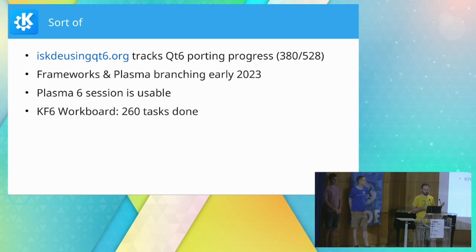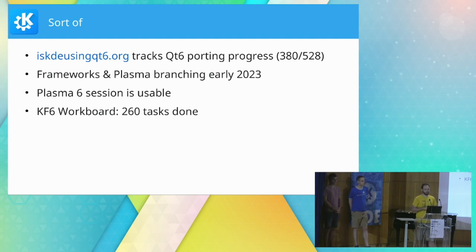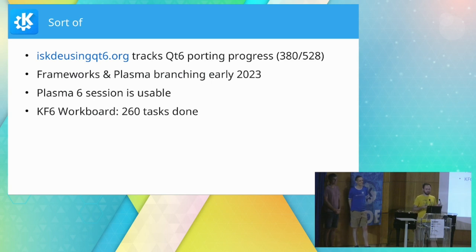Earlier this year, Plasma and Frameworks started relying exclusively on KF6 and Qt 6. Previously development had been going on building against both at the same time, but at some point we said 'okay, we're going all in on 6 now' — KF5 maintenance continues in a separate branch. That's the situation with Frameworks and Plasma right now and it's working out quite well. The Plasma 6 session is already quite usable — I'm using it right now on this laptop to give this presentation.